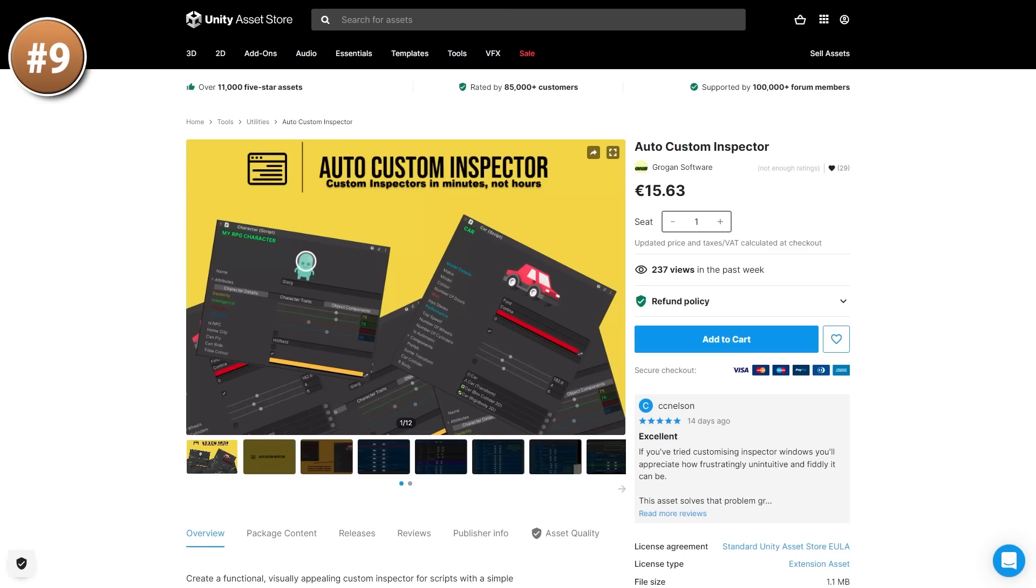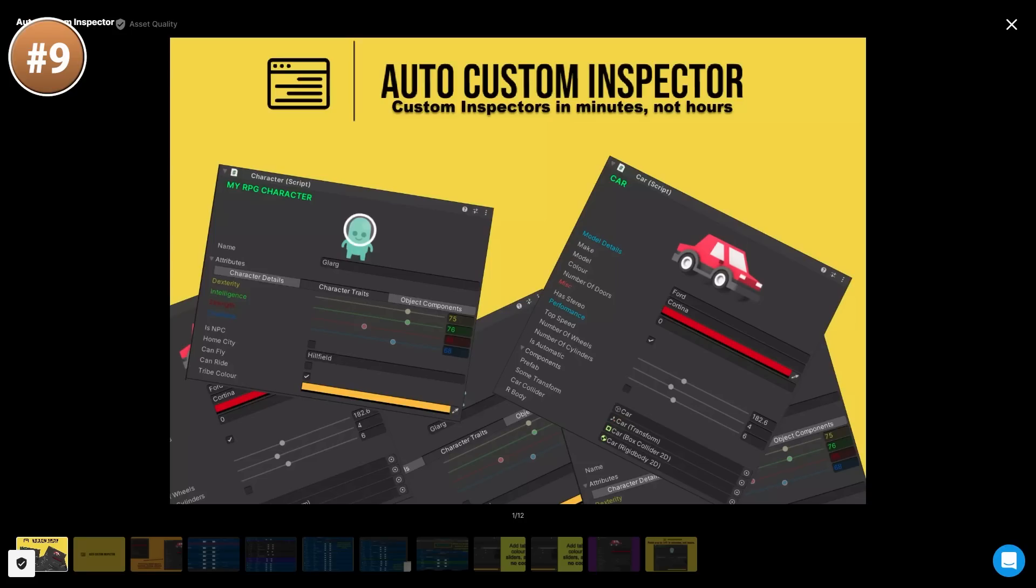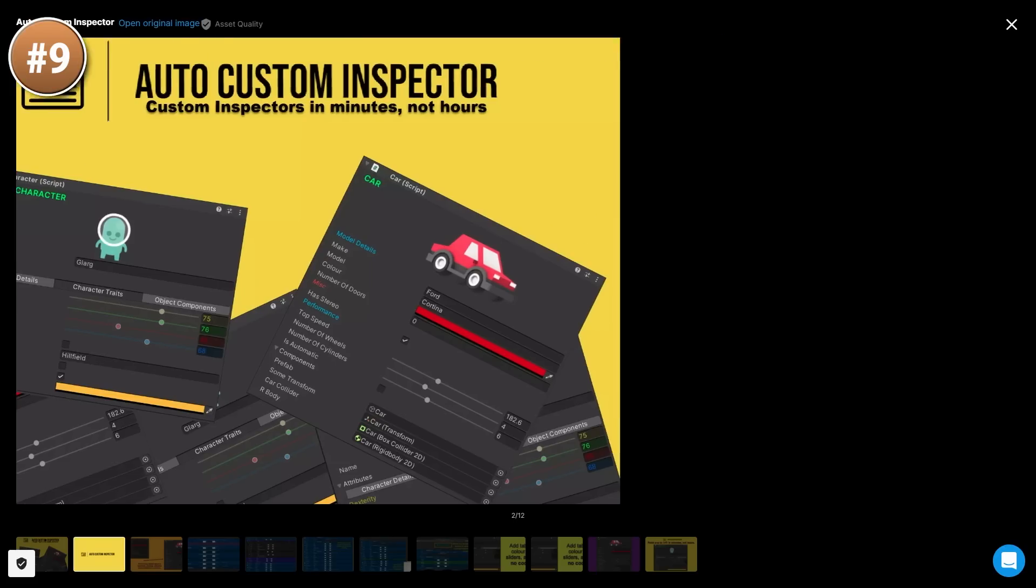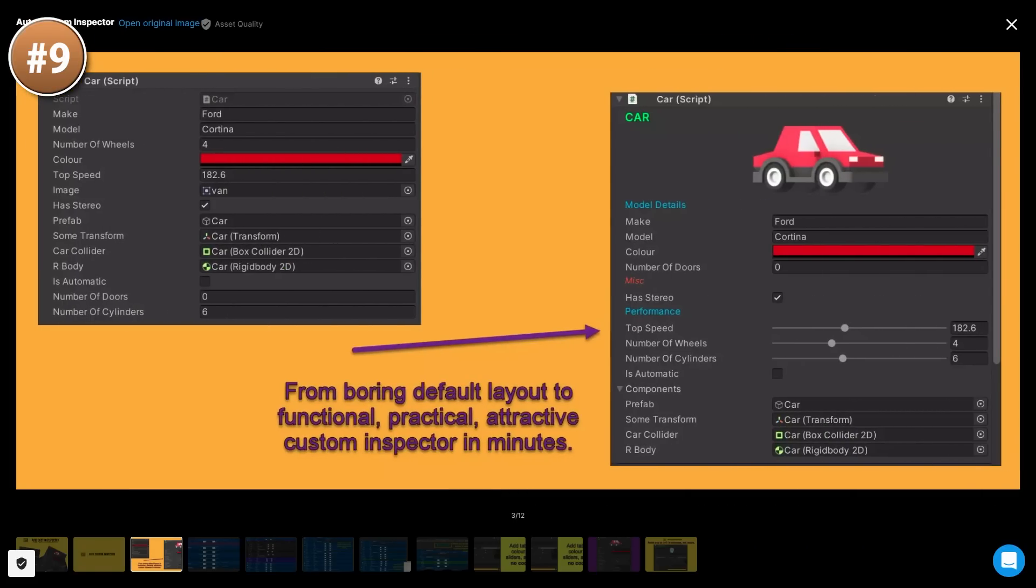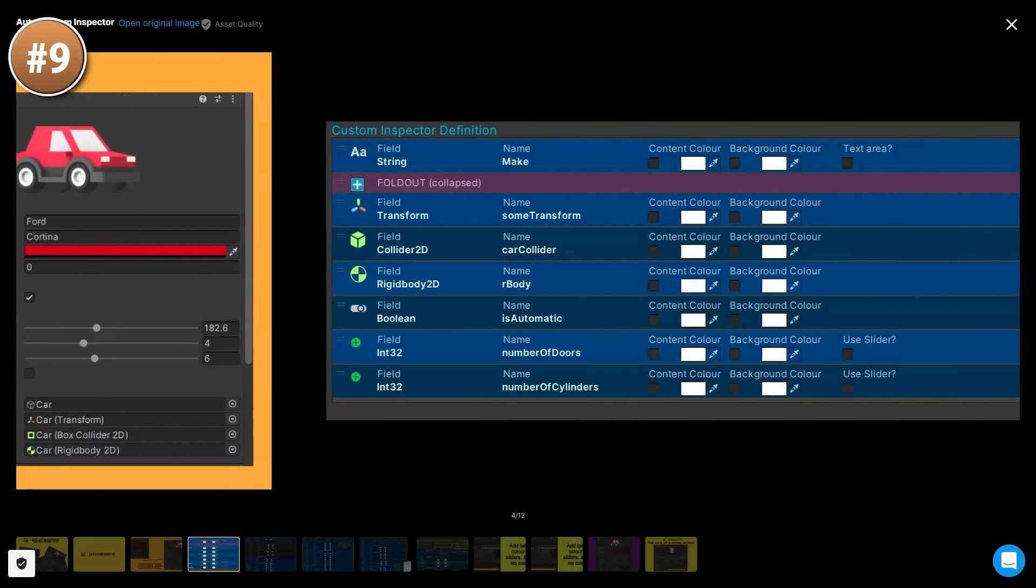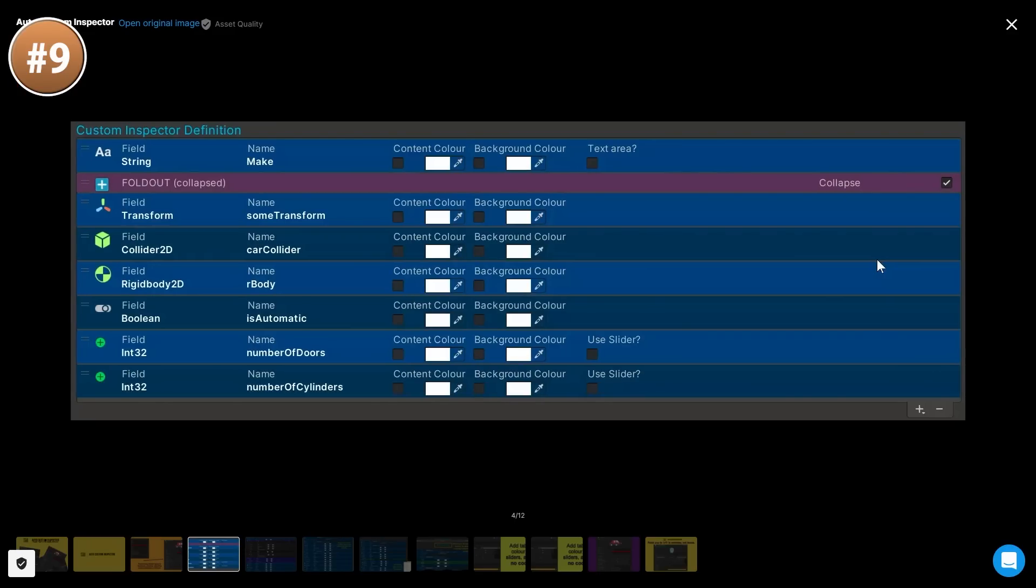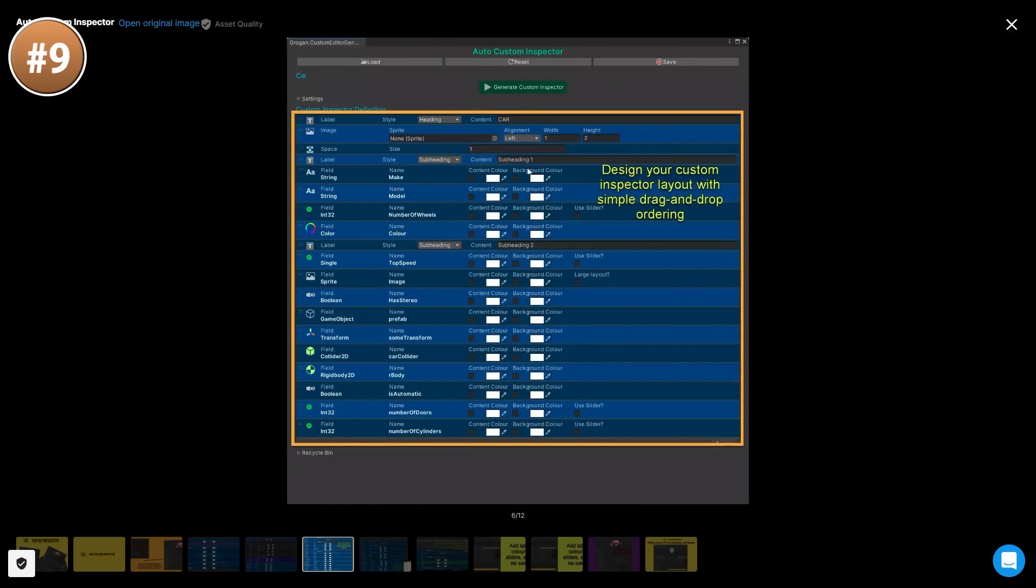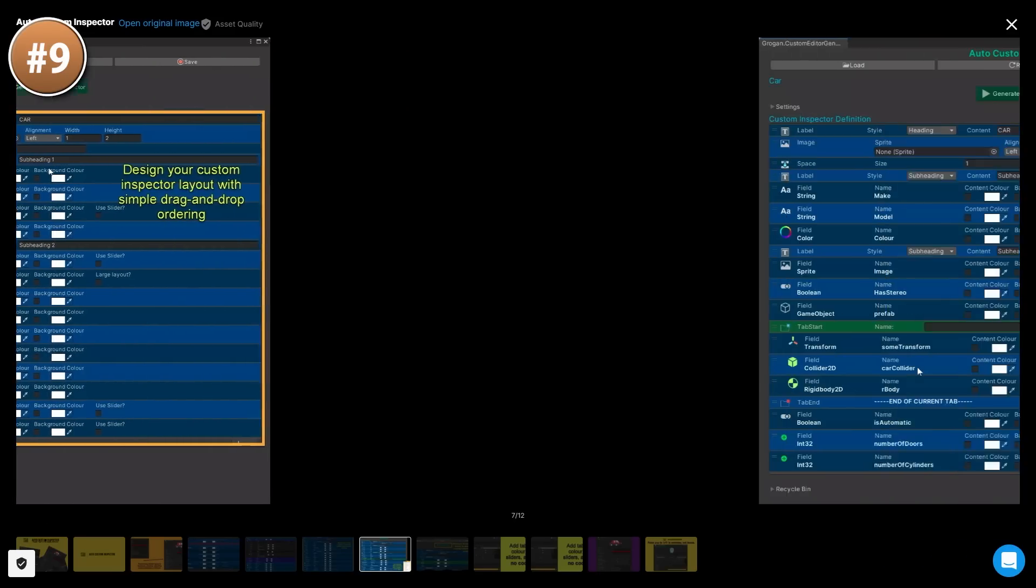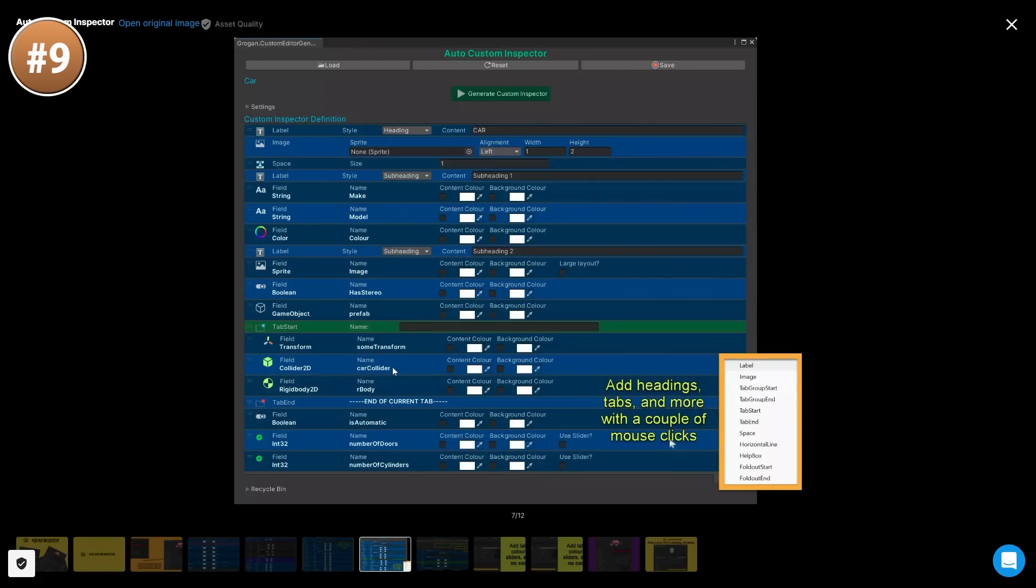Next up, a tool for easily setting up custom inspectors. This one features a really nice, really easy to use drag drop interface. You can add all kinds of fields like some text fields, add some colors, some game object references, booleans and so on. You can do all of that without writing a single line of code. So this one looks really interesting.